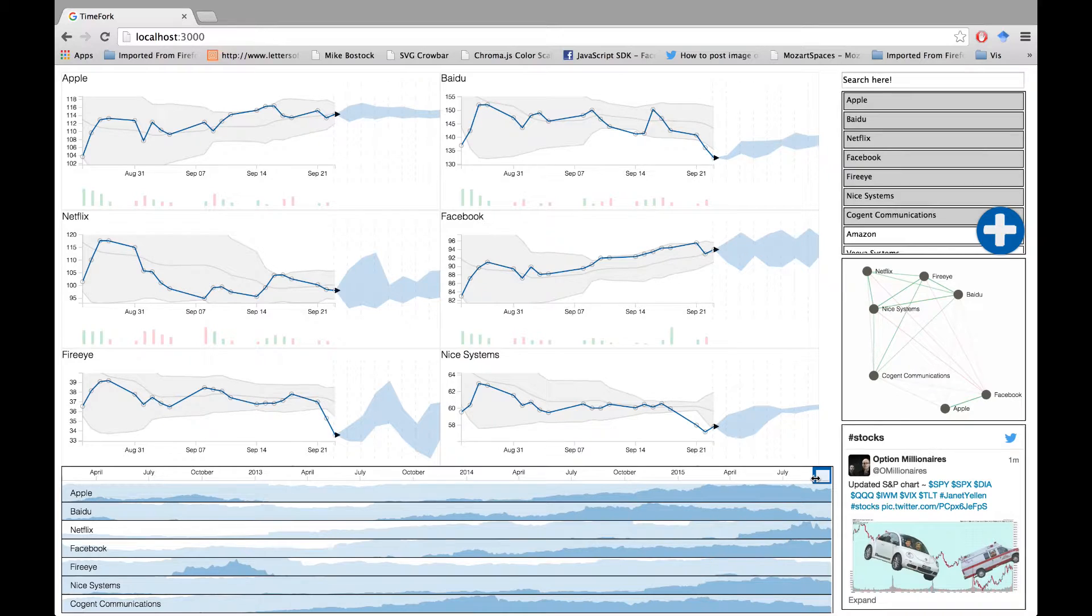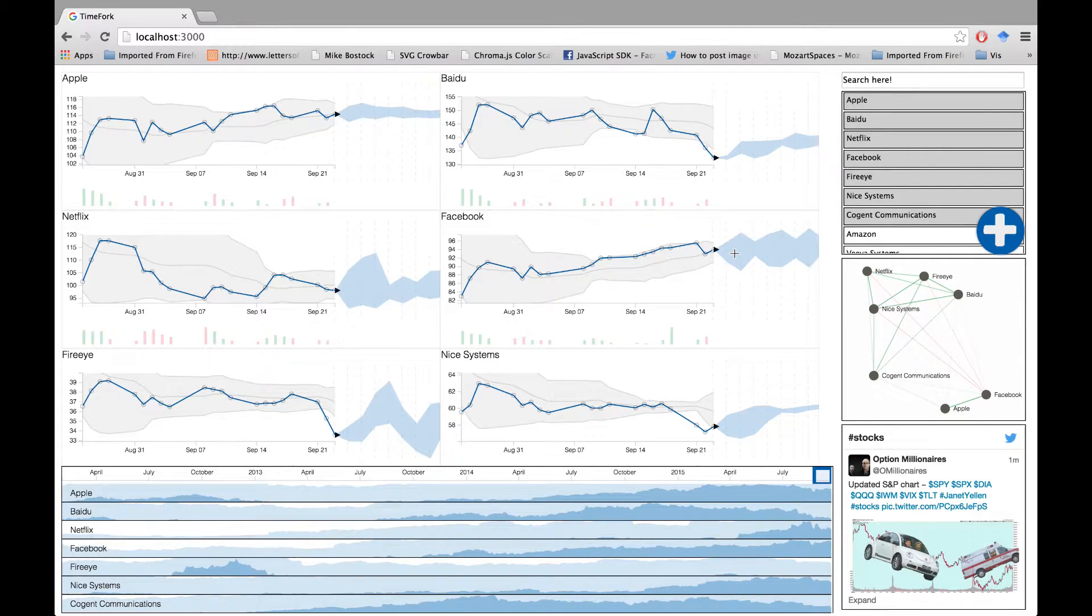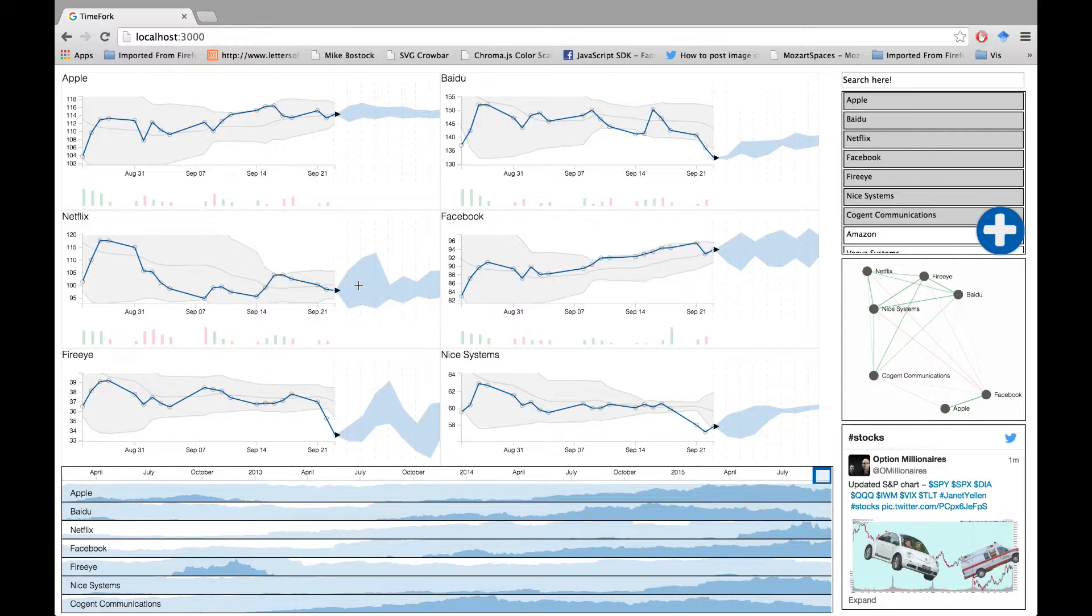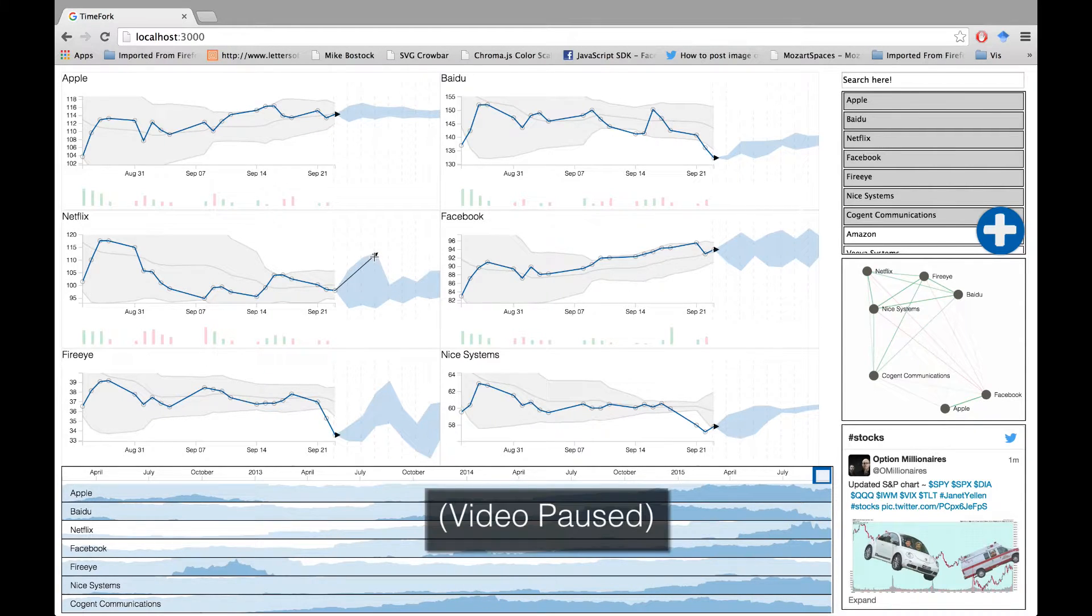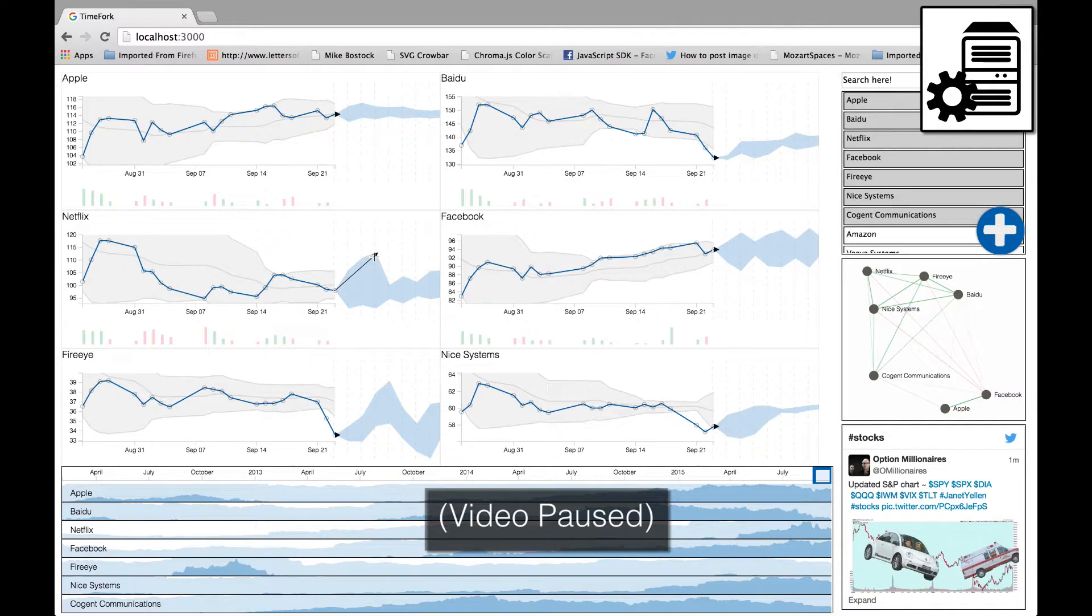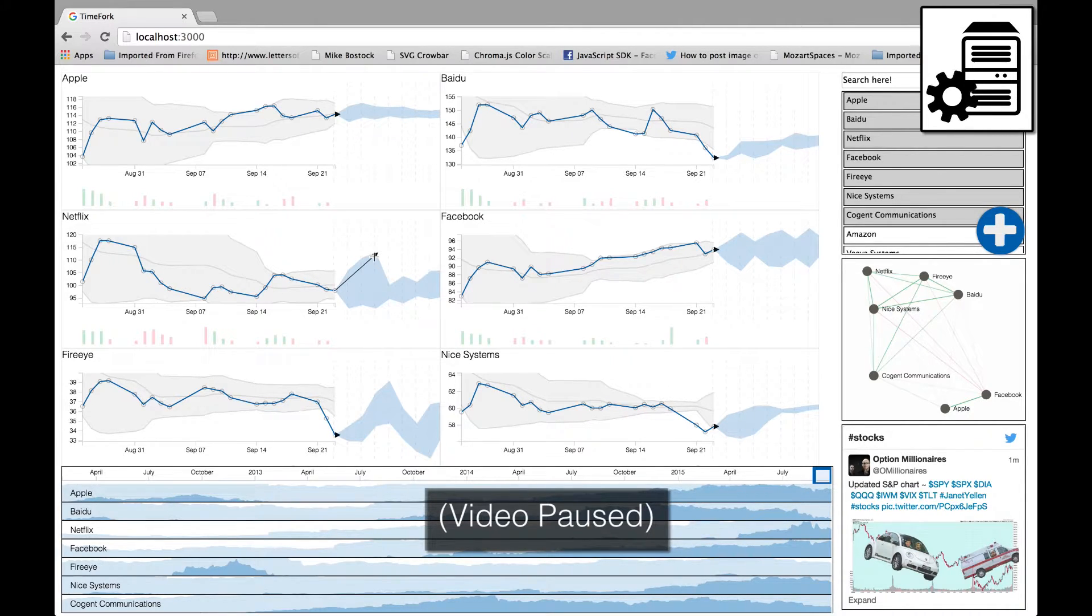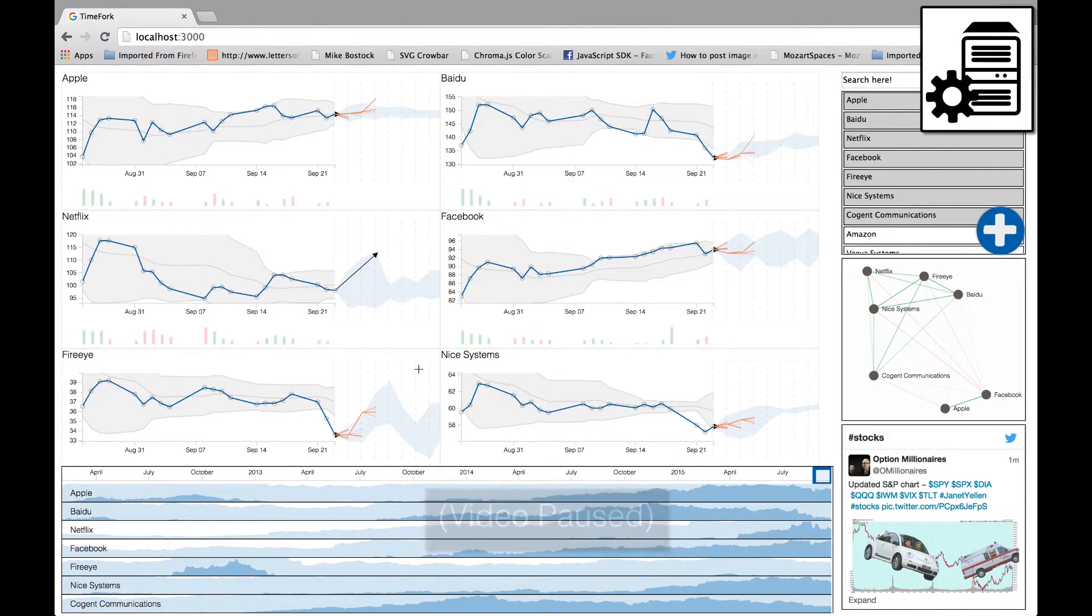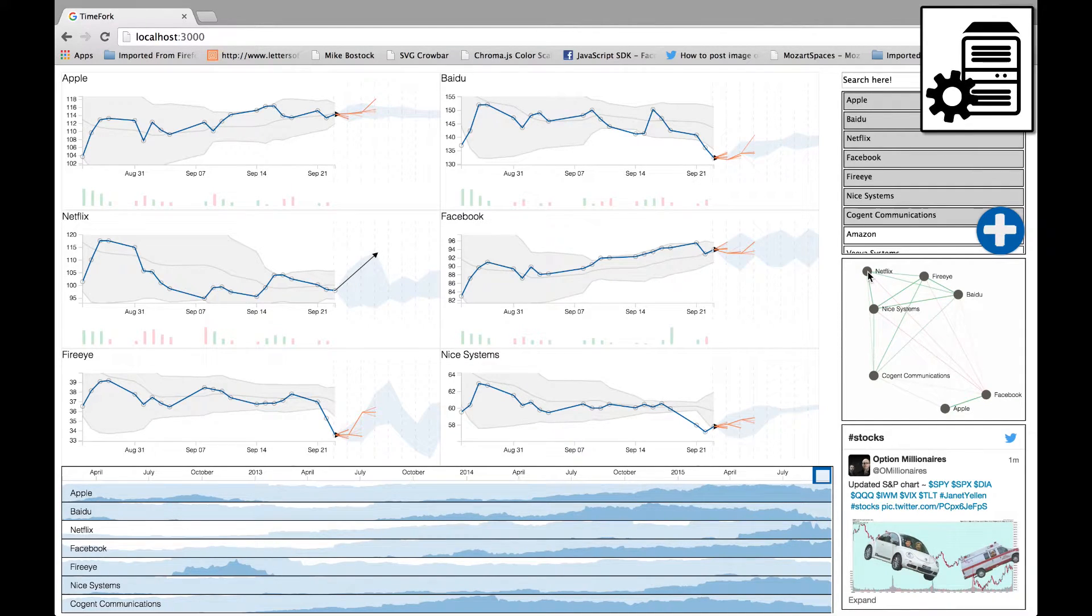You can make a prediction for a stock based on the predictions provided by TimeFork generated from the historical trends. Your prediction is then processed by a model trained on the historical data to generate new predictions for other stocks conditional on the selected prediction.